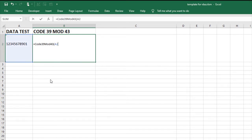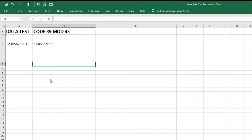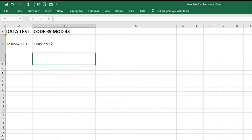To encode the data, hit enter. The exclamation point is the mod43 check character. Set the barcode font.